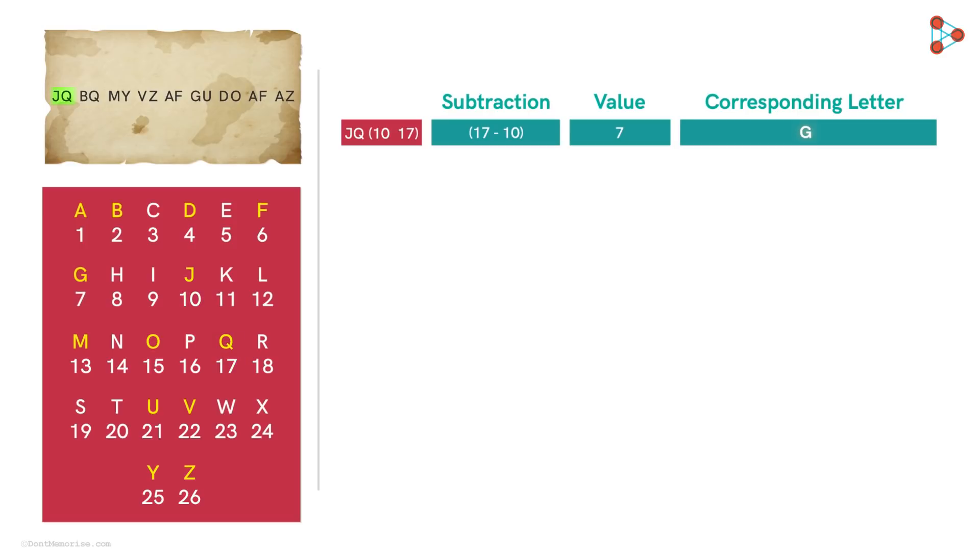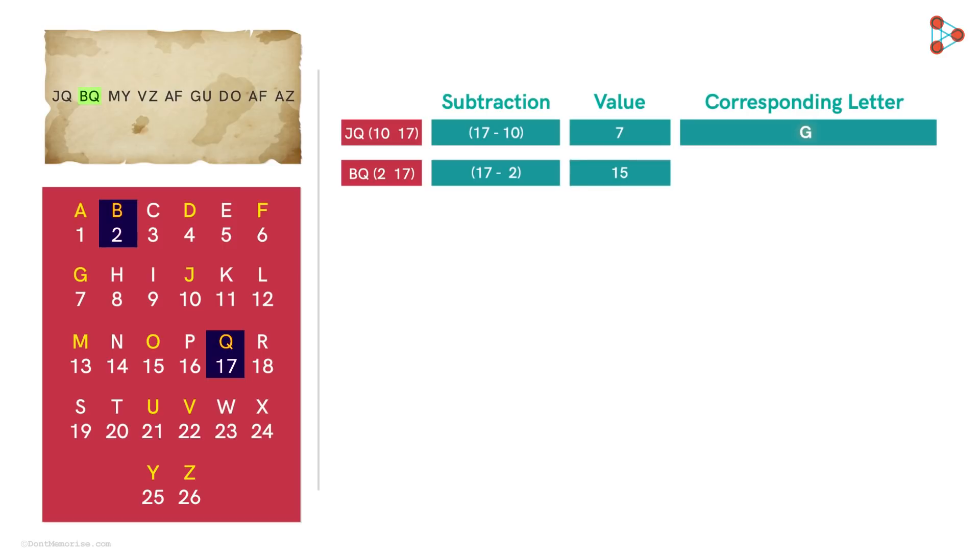Okay, now let's look at the second pair. B and Q, which corresponds to 2 and 17 respectively. Subtracting 2 from 17, we get 15, which corresponds to O. Okay, so we can see some progress.